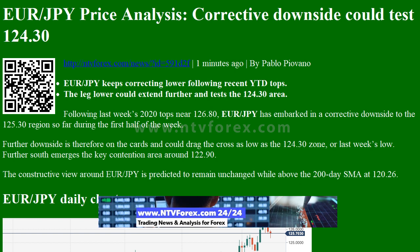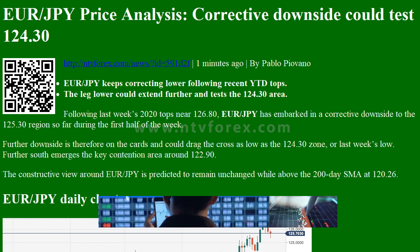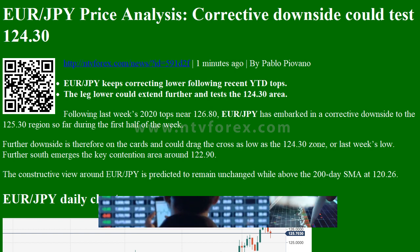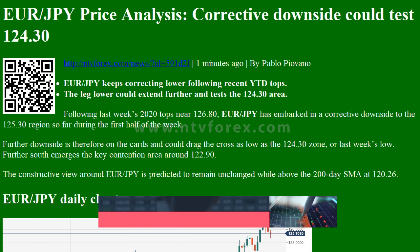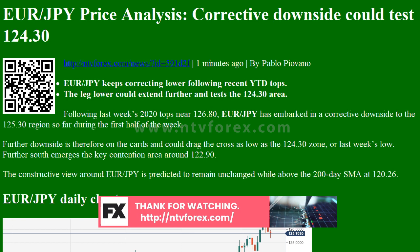Following last week's 2020 tops near 126.80, EUR/JPY has embarked on a corrective downside to the 125.30 region so far during the first half of the week.